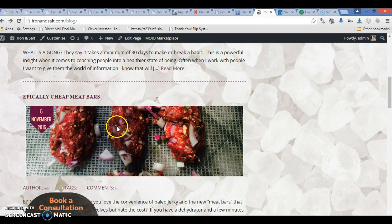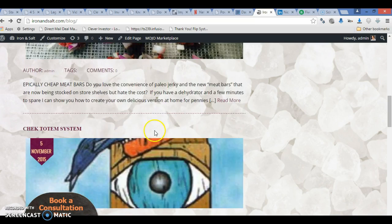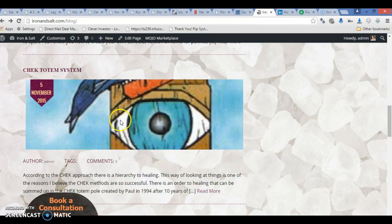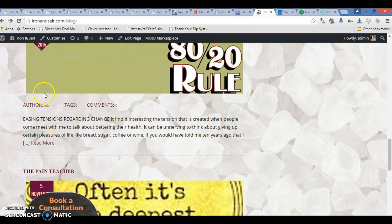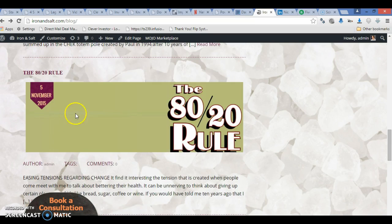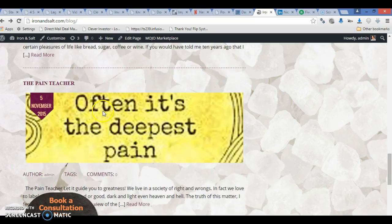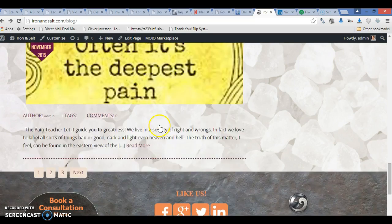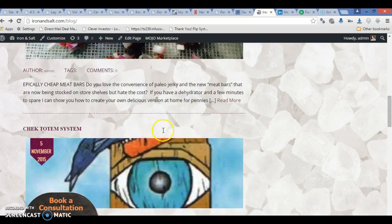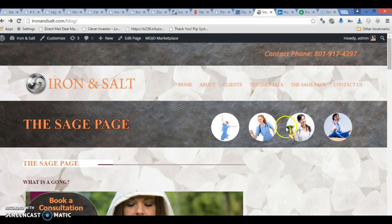Another thing I was noticing — can we make it so that when they click on the picture, it takes them to the post? Right now through this thumbnail it takes them there, but I think if they can click on that picture and go to the post, that's obviously the first thing someone would click on.